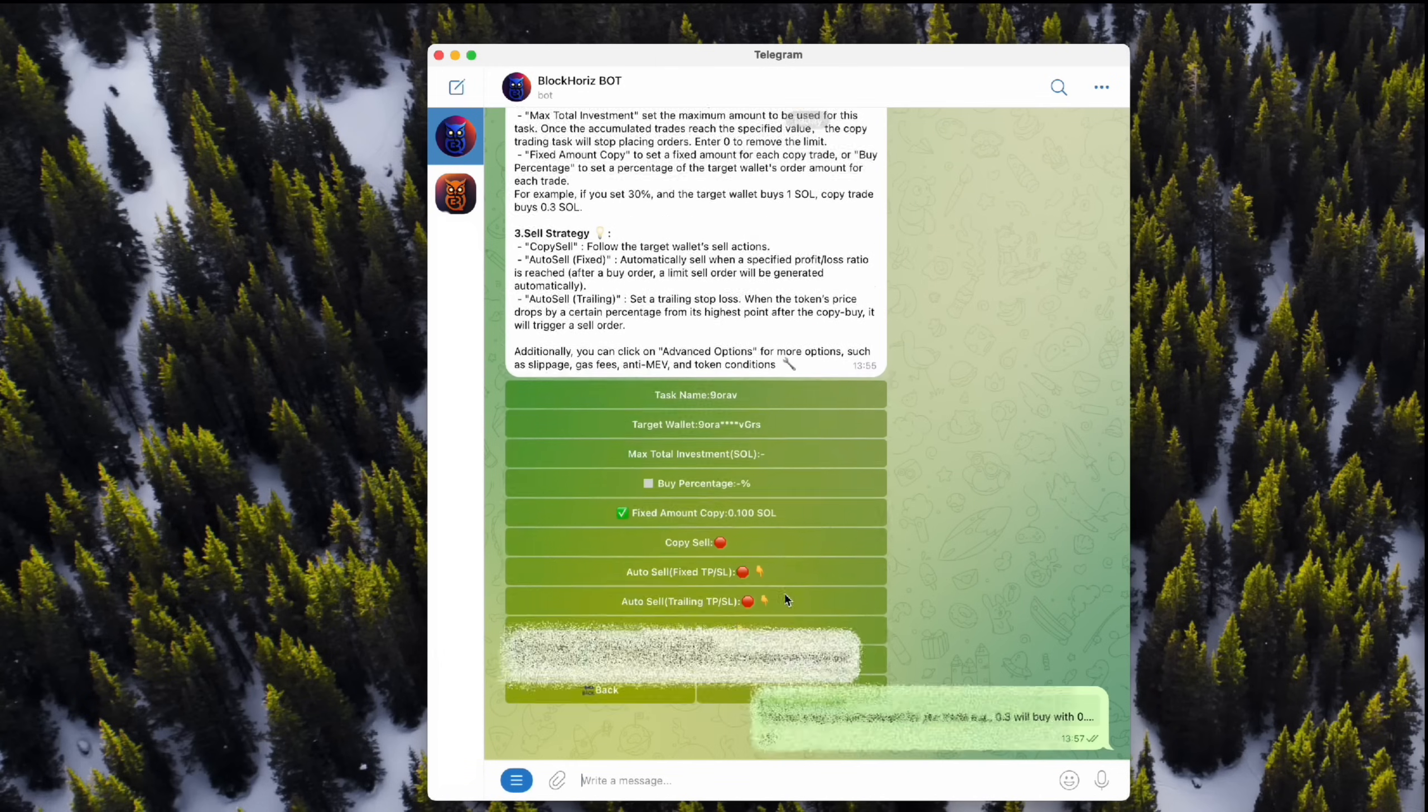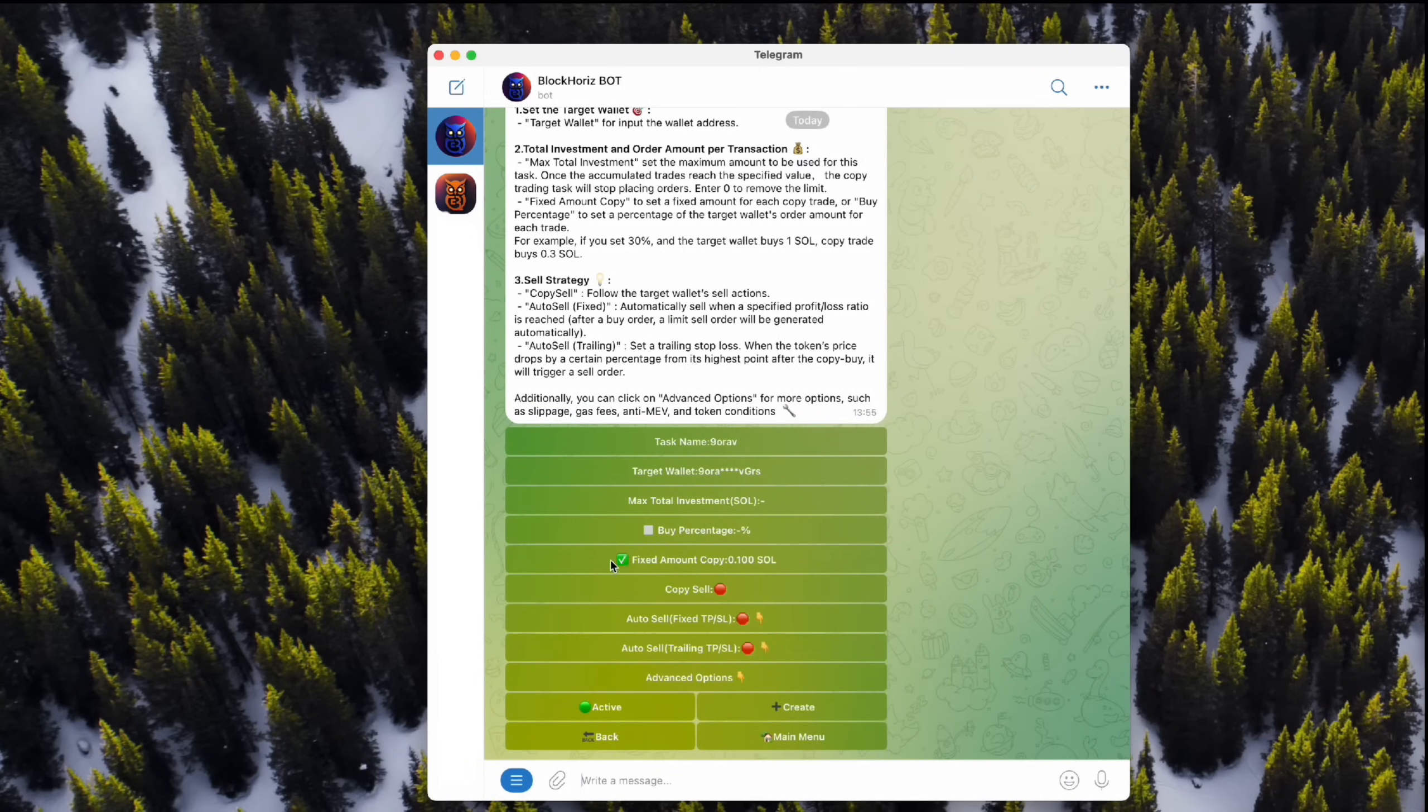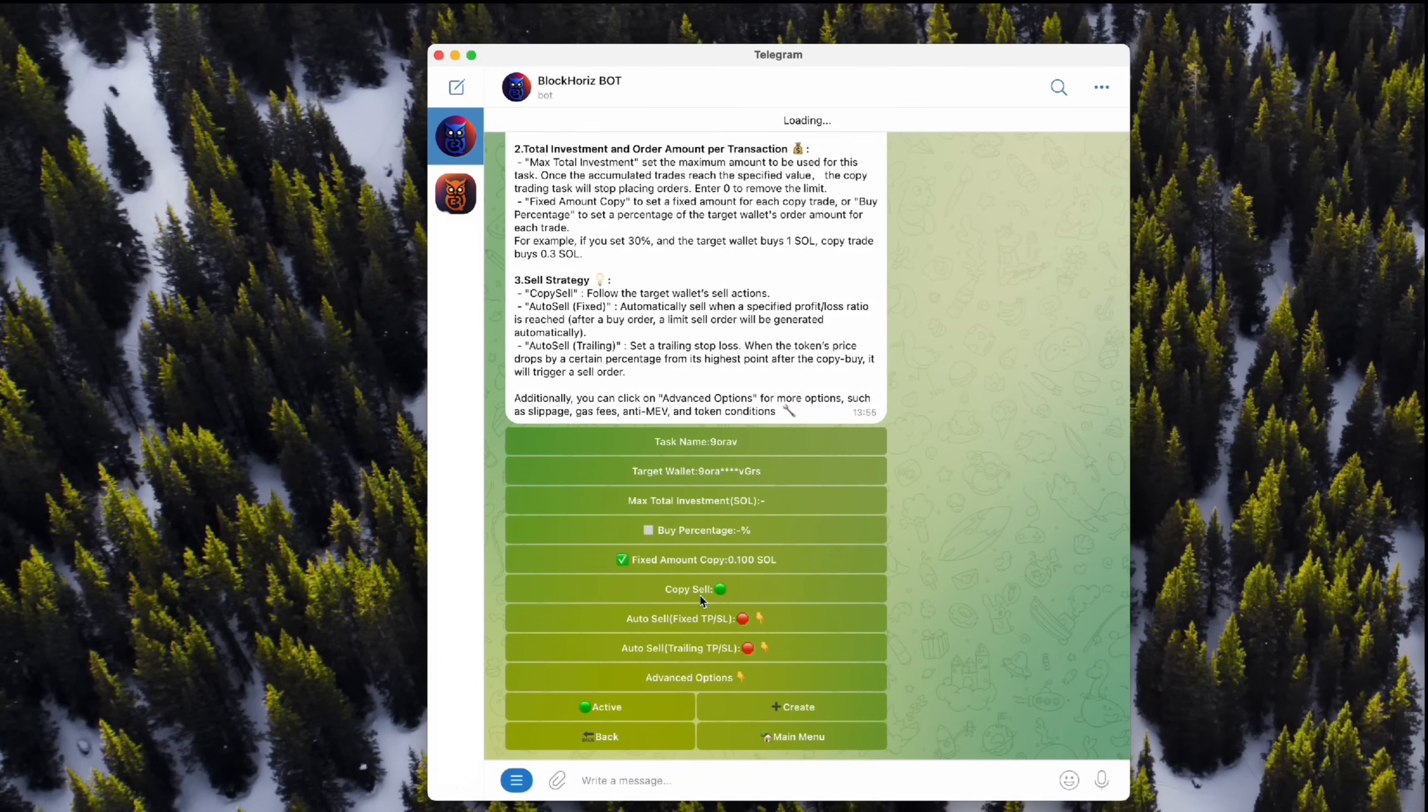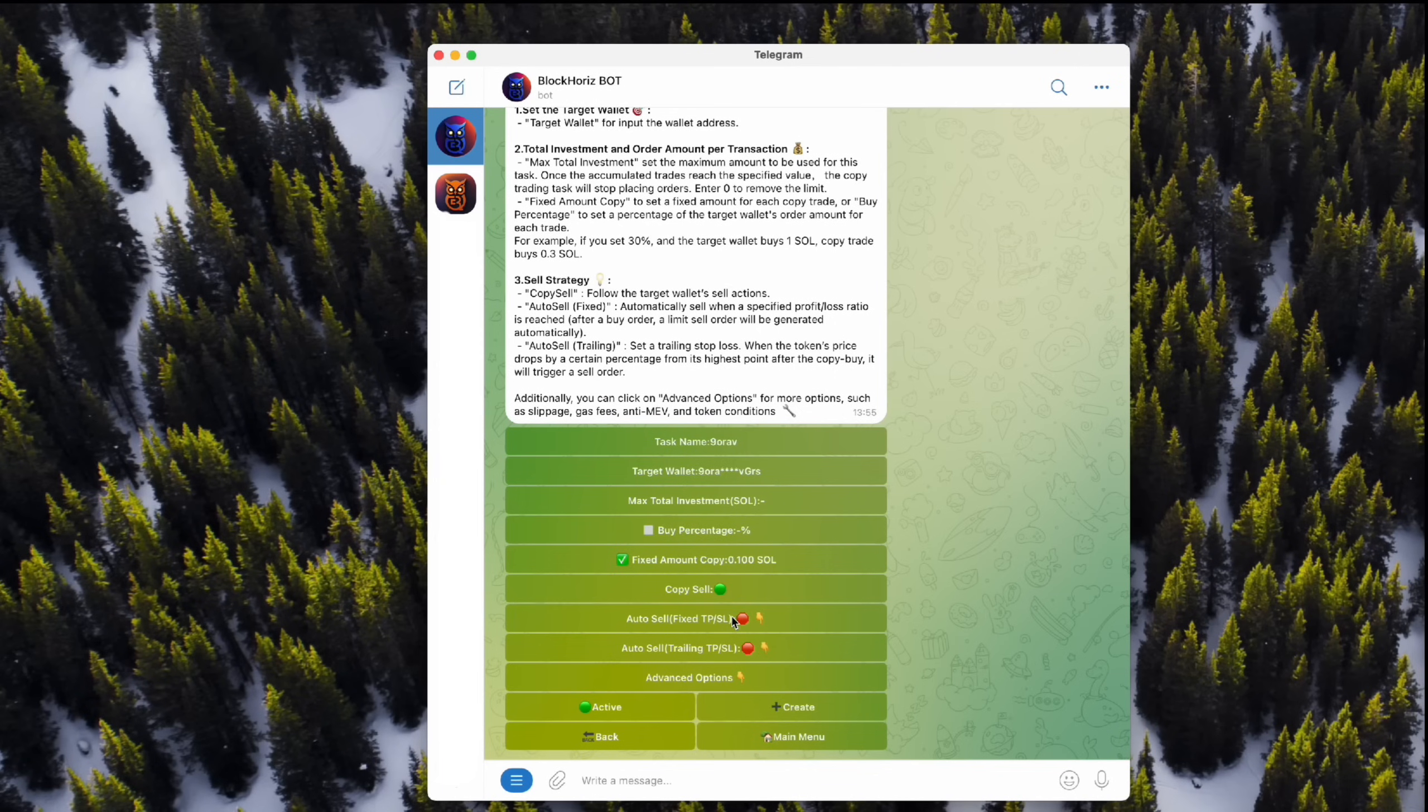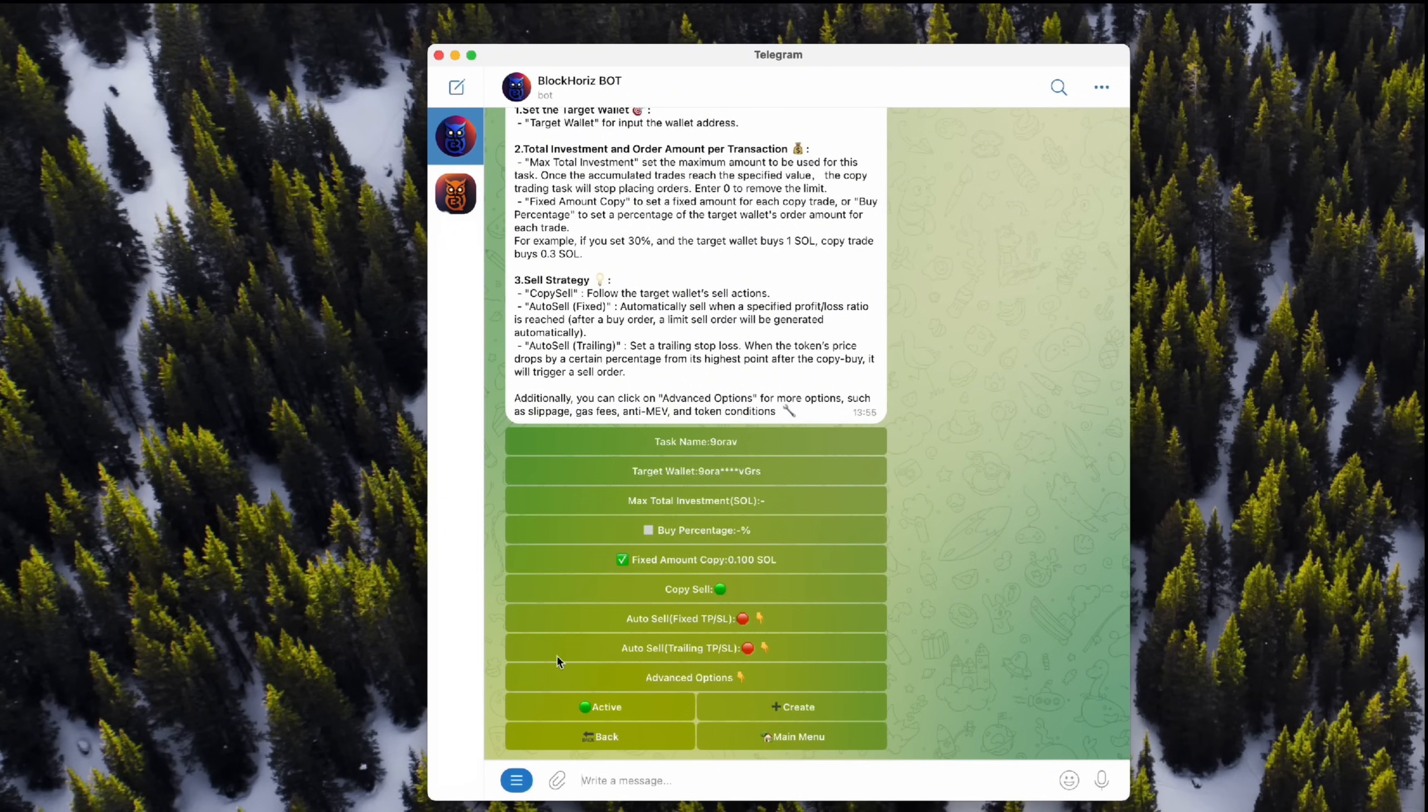Now, let's set up how we want to sell the tokens. First up, turn on Copy Sell. This way, we'll auto-sell whenever the target wallet sells. Plus, BlockHoros hooks you up with some cool sell options.